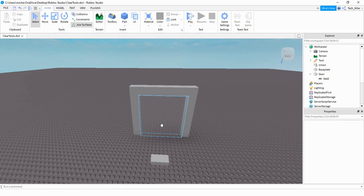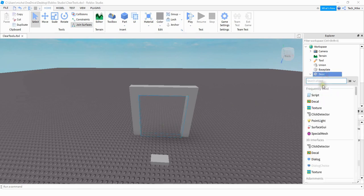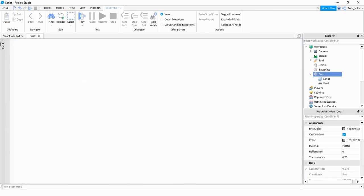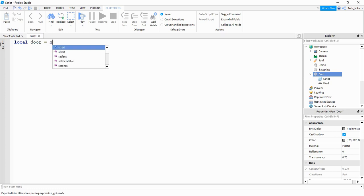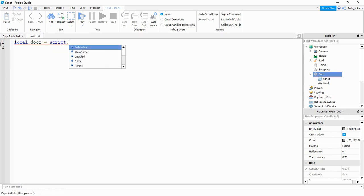The script for this project is going to be on whatever part the player is going to touch to clear out the tools. This doesn't even have to be a doorway — it can be like a pad or something the player stands on and it can do the same thing. Whatever part you're going to have the player touch, that's where you're going to add the script. We're going to start the script by making a reference for the part, so I'm going to say local door is equal to script dot Parent.